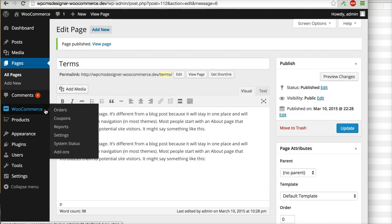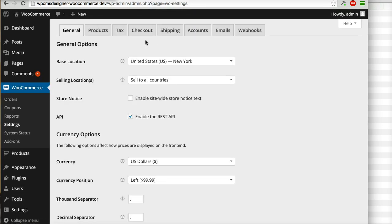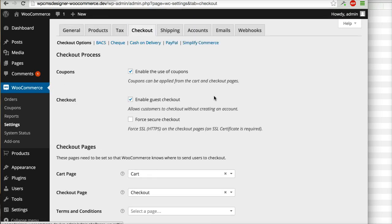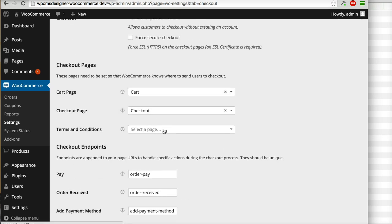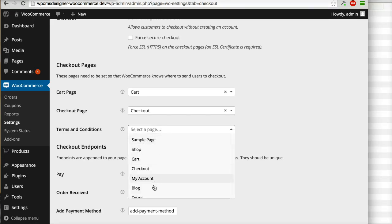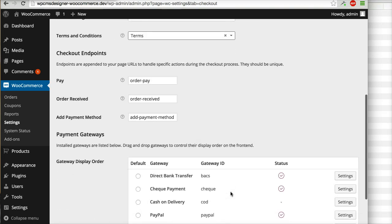After that you can go to the WooCommerce Settings, Checkout, and then Terms and Condition. You can select a page - I have created page Terms, I will use it.